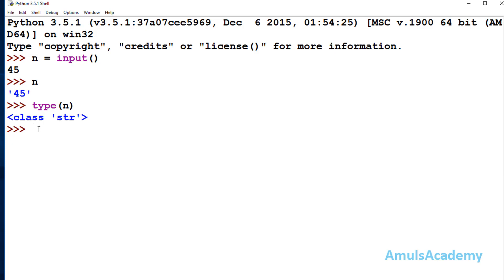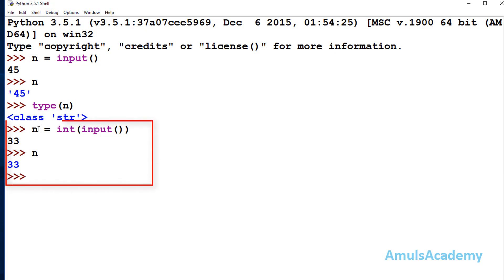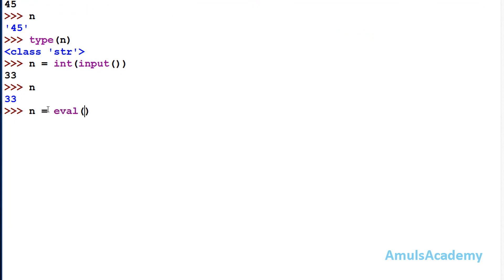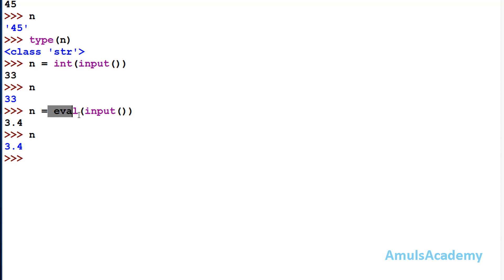If you want to enter an integer value in Python 3, you can use the int() function to convert the input — for example, int(input()). It will convert the string input to an integer and store that integer value in the variable. Alternatively, you can use the eval() function: we entered a floating point value and eval() evaluates the input and stores that floating point value in variable n.